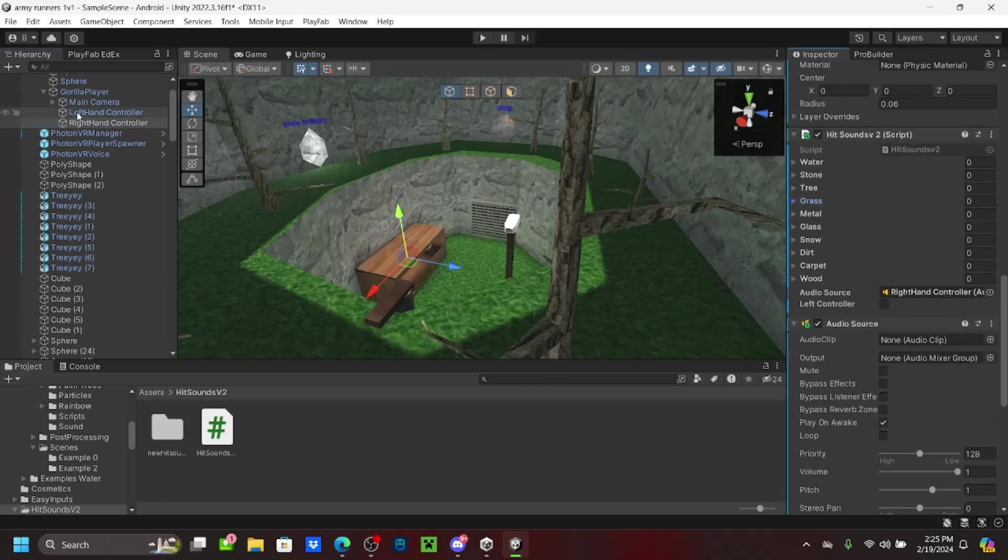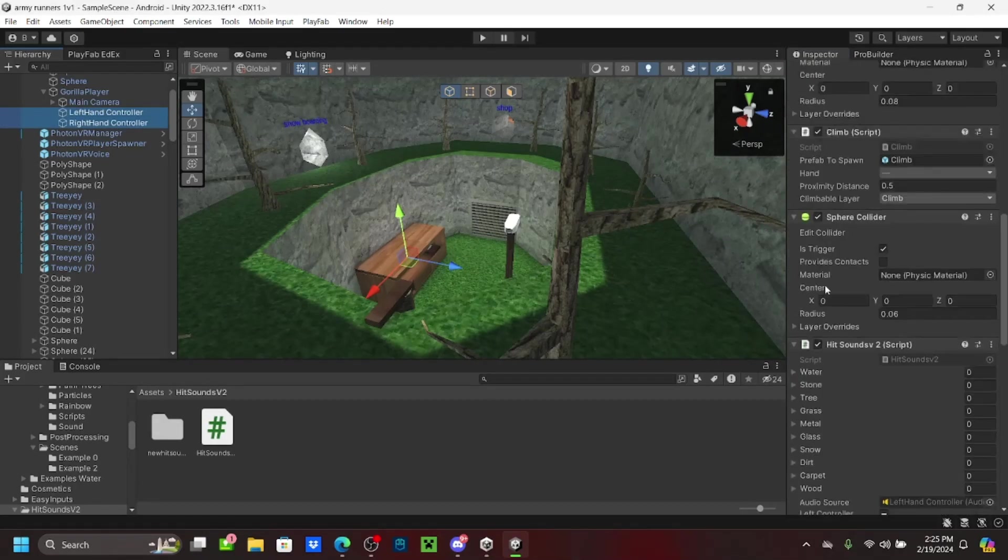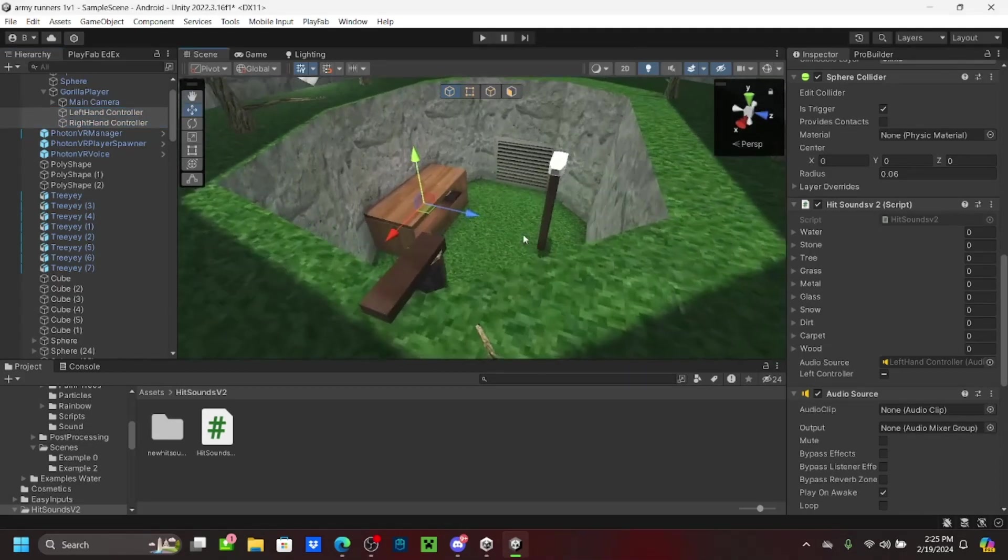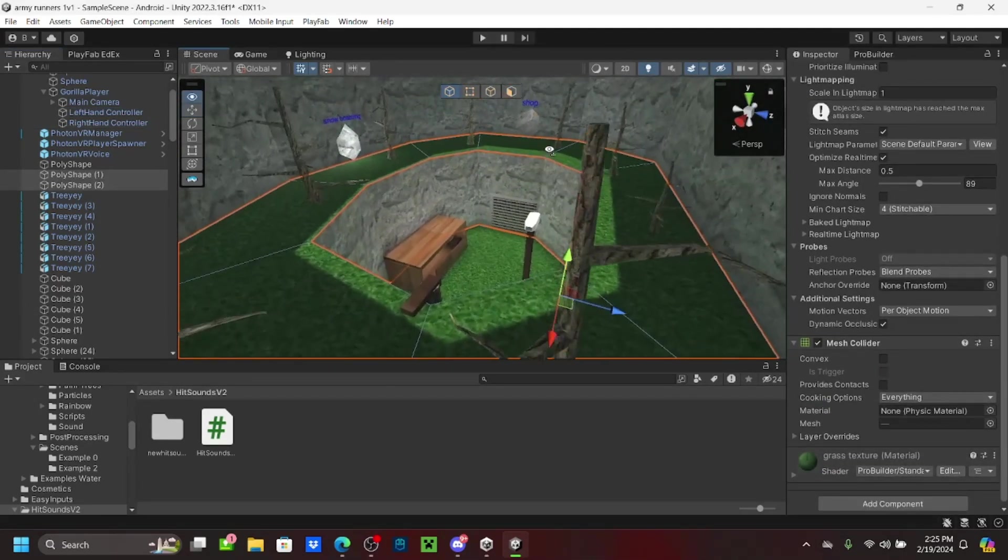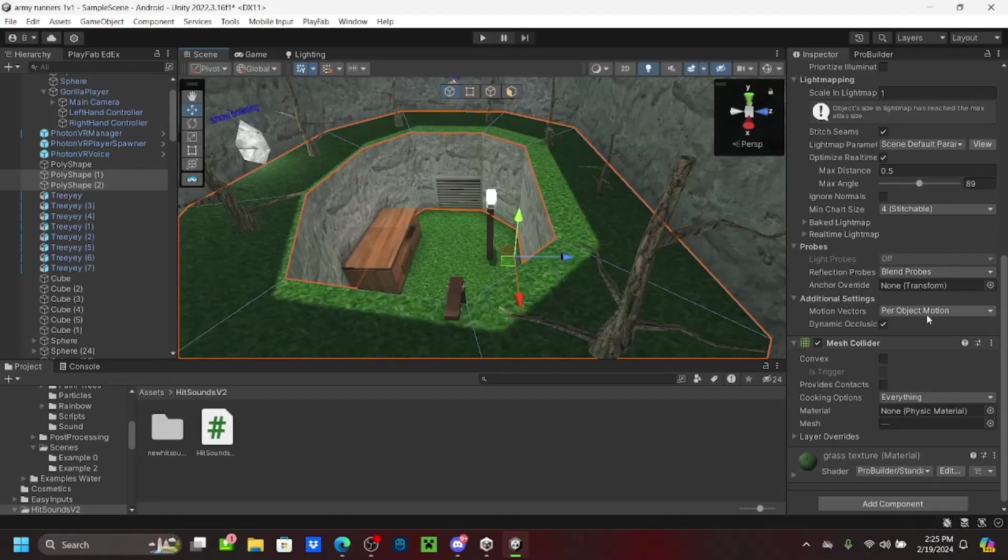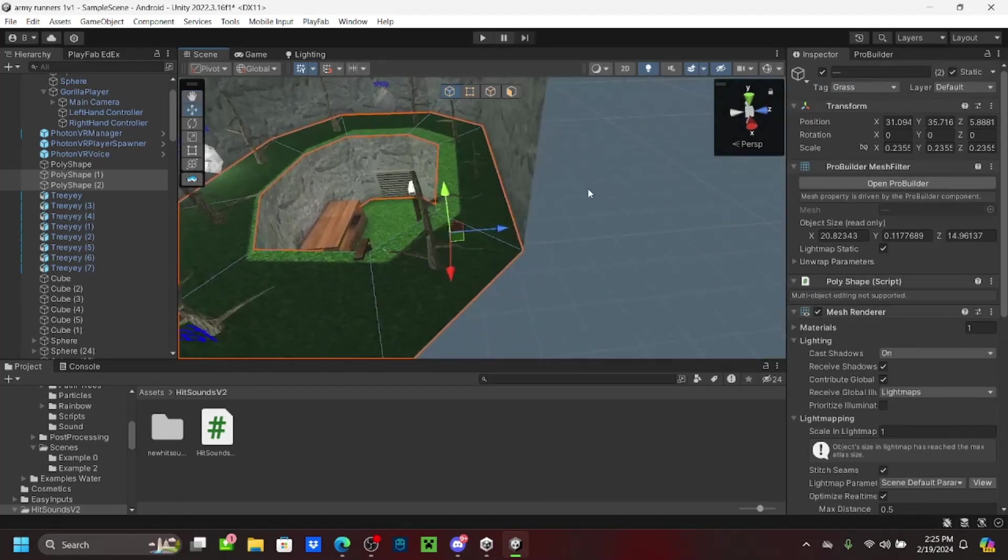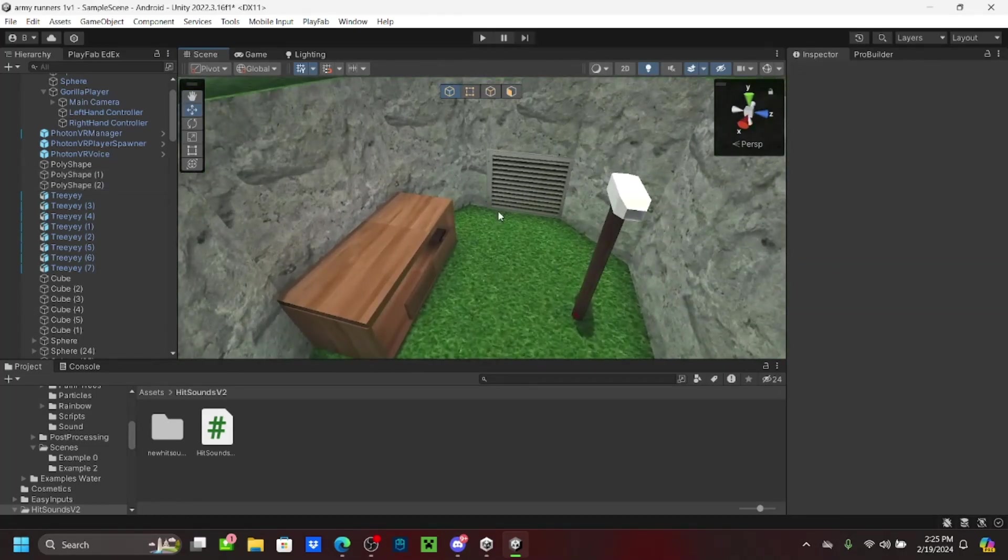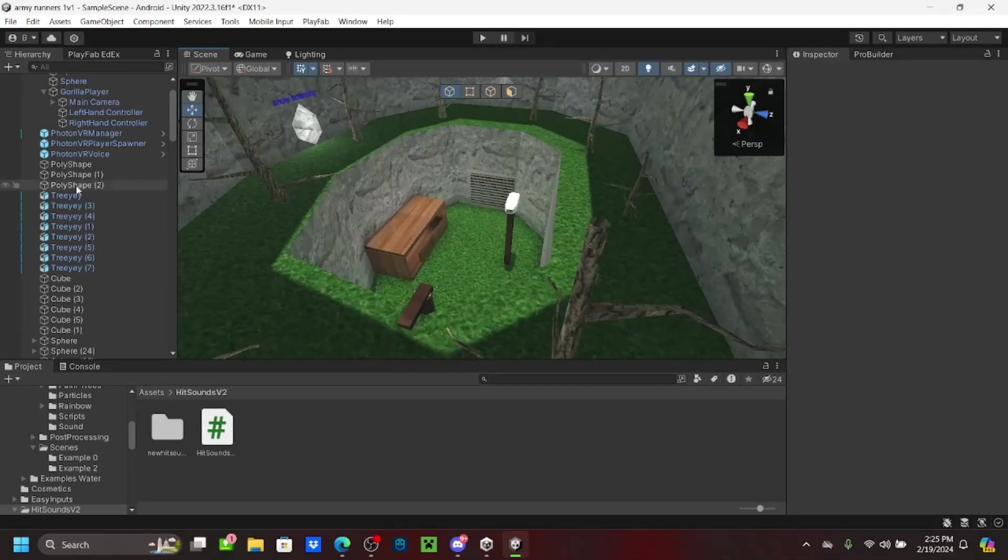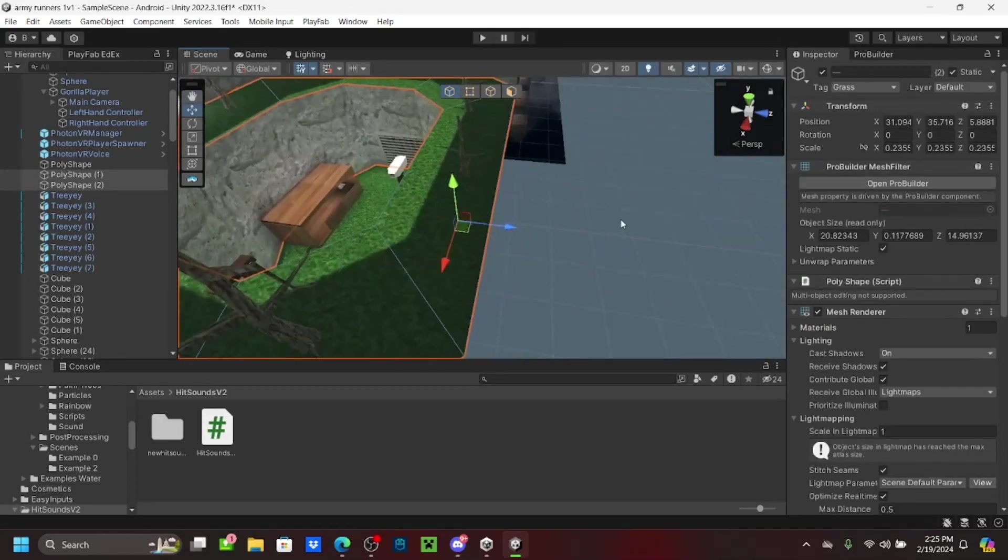Next, you're going to select both these. You're going to select what surface you want. So if you want it to be like grass, you're going to go to grass, add a tag and make that grass. If you want it wood, you can just put it as wood.